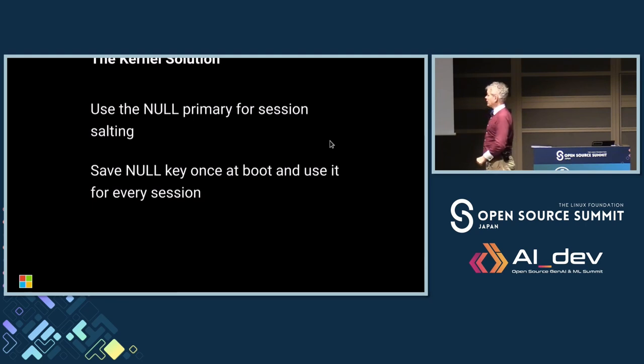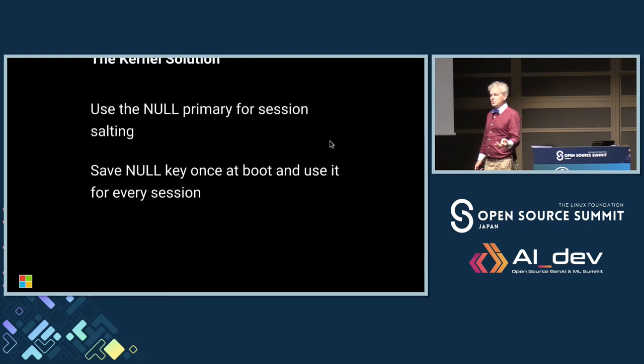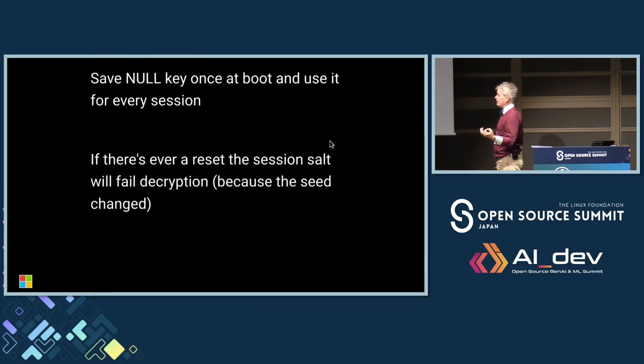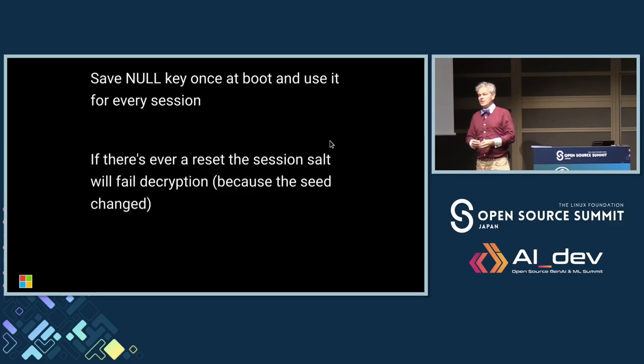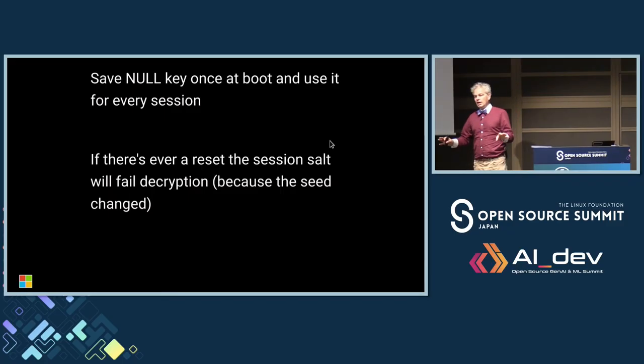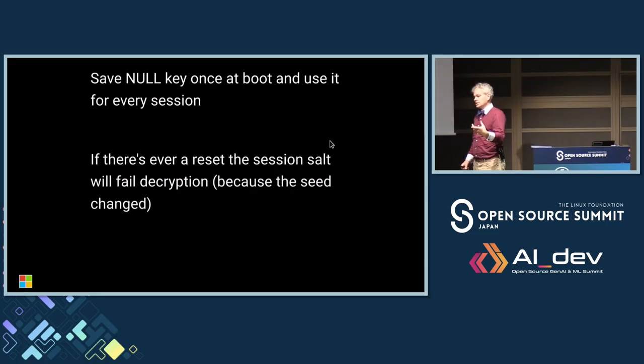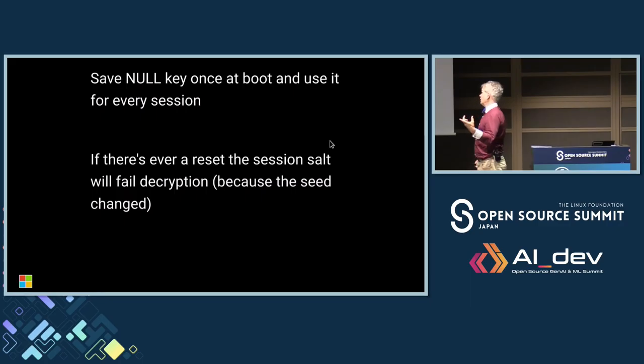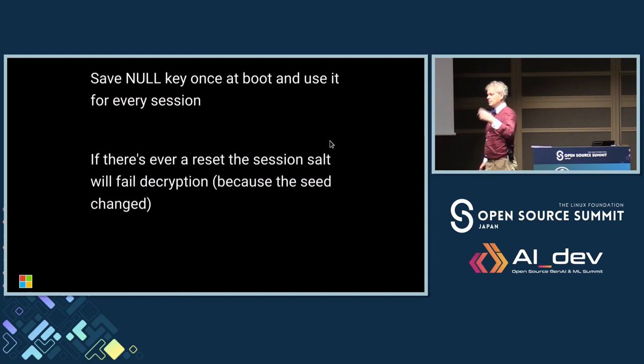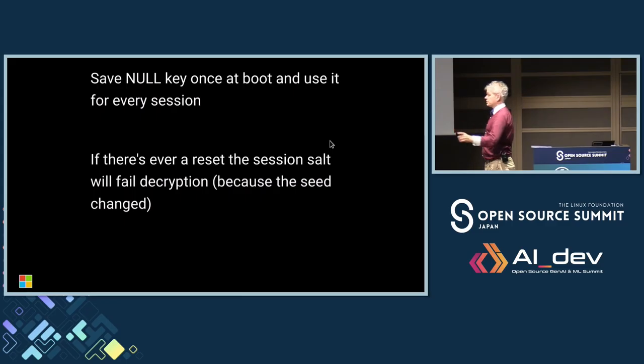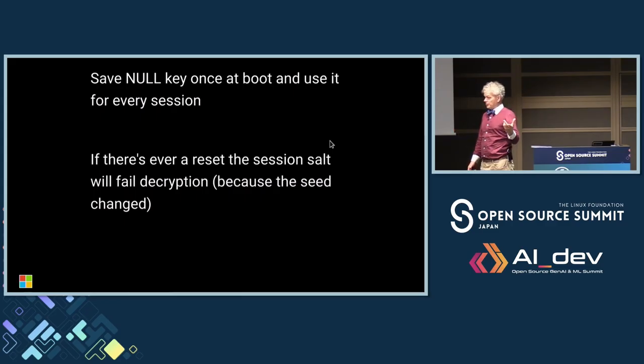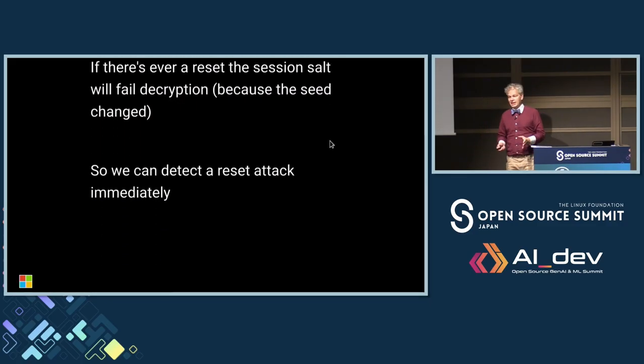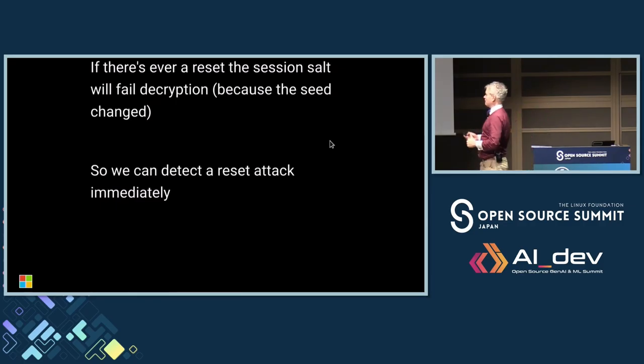So the scheme we have in the kernel is that we actually calculate the null primary for the hierarchy and save it. We do this at the beginning of boot, very early boot. We restore this key and use it for salting all of the sessions. So effectively, we're salting sessions to the null key. If there is ever a reset of the TPM, the null hierarchy will change, the null seed will change, and that will mean that the next time you try and set up a session, the TPM's attempt to decrypt your salt will fail because the seed changed, and this will be detected. So that means the next time the kernel tries to use the TPM after a reset, the fact that the seed has changed can be detected. We'll get an error, we'll check the seed. If it changed, we know somebody reset the TPM. So we can detect a reset attack fairly immediately.